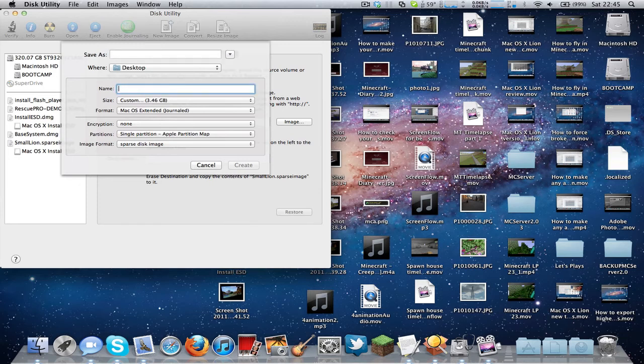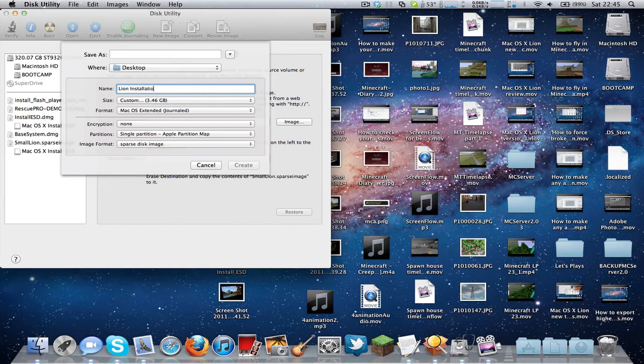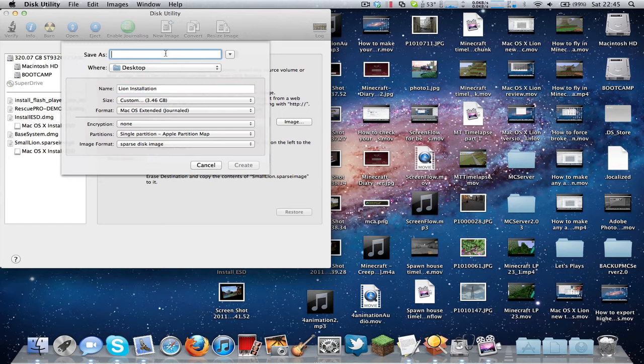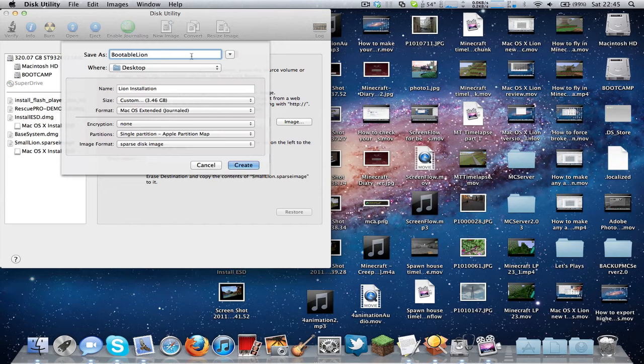And just type in the name here, Lion Installation. Click and Save As, just call this something like boot or Lion. It doesn't really matter what name you use. So just click on Create now.